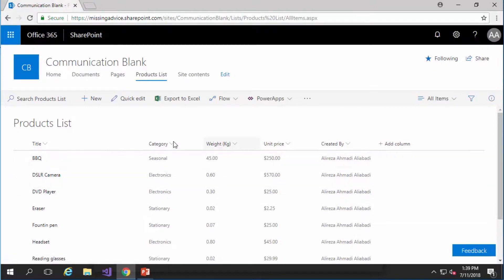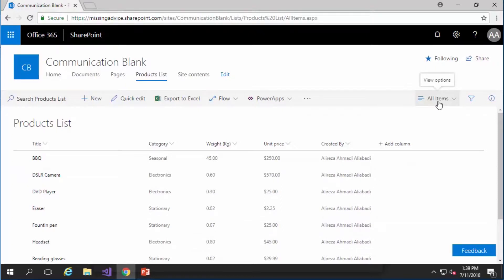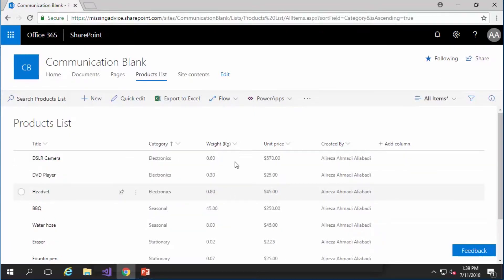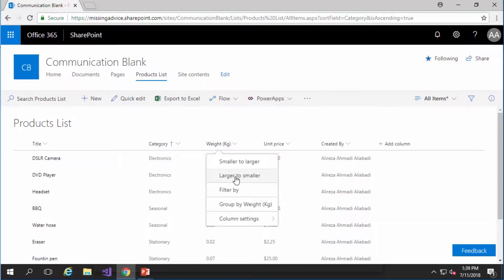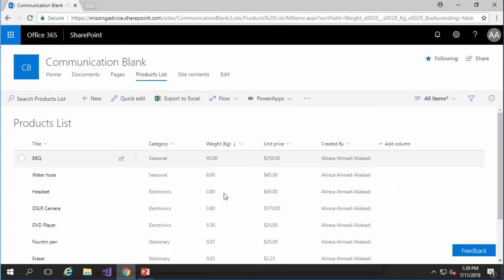There are lots of things you can do in this default view that is created with every single list and library and it's called all items. And as you can see on this pop-up it's actually view options. I can actually sort it by categories. I can sort it by weight from the heaviest to the lightest. Or I can make all the other filters in this view.